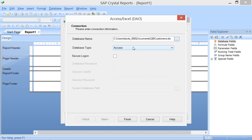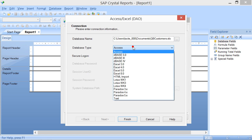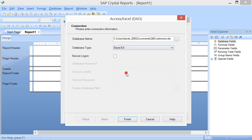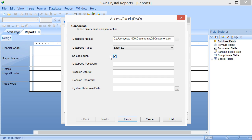Next, use the Database Type dropdown to choose the file type of the selected data object. If you need to create a secured connection to the data file, then check the Secure Logon checkbox, which then enables the next four fields that you can use to enter this information.